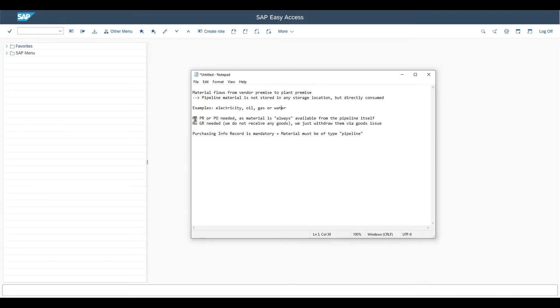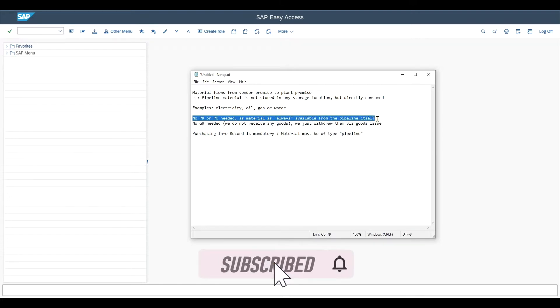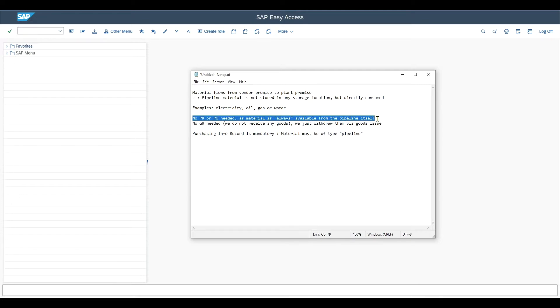Meaning that in this case, no purchase requisition or purchase order is needed, as the material is always available from the pipeline itself. So we directly consume it. Just think about your private household as well. For instance, you consume electricity all the time. You do not create a purchase requisition or purchase order each and every time you want to consume electricity.